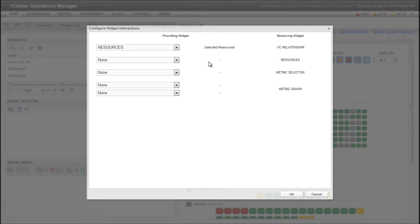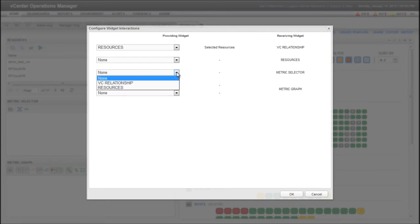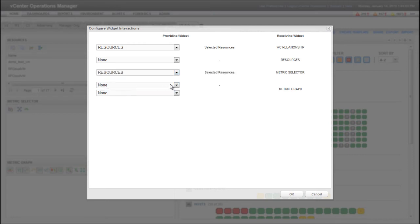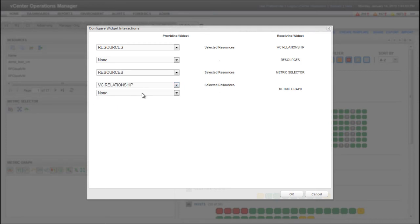Because I don't want to configure a widget interaction for the Resources widget, I'm leaving the Providing Widget selection as None. For the Metric Selector widget, I'm selecting the Resources widget as the Providing Widget. For the Metric Graph widget, I'm selecting two Providing Widgets, VC Relationship and Metric Selector.